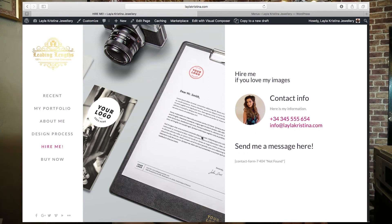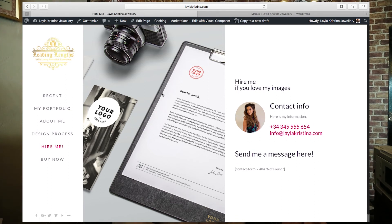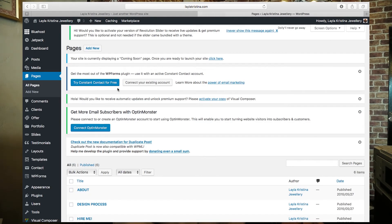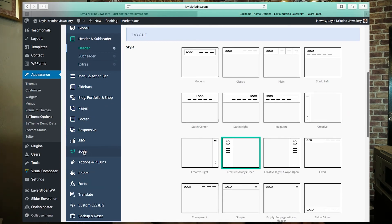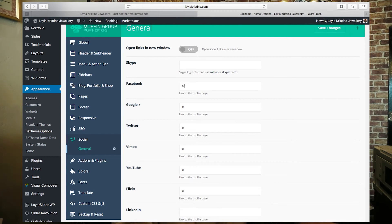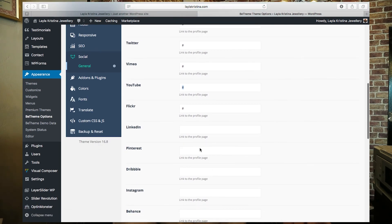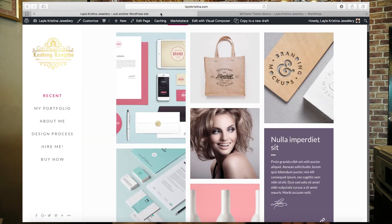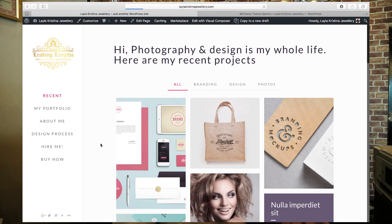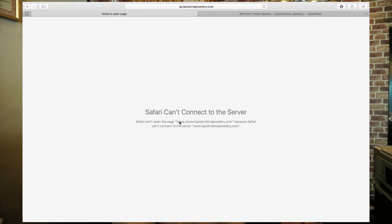The social icons can be linked to all your social media channels. To do that, go to Appearance, then Be Theme Options, and scroll down to Social. Copy and paste the link to your Facebook page — do the same for YouTube, Pinterest, Instagram, and all your channels. Save changes and when you click on an icon it will take you to that page.